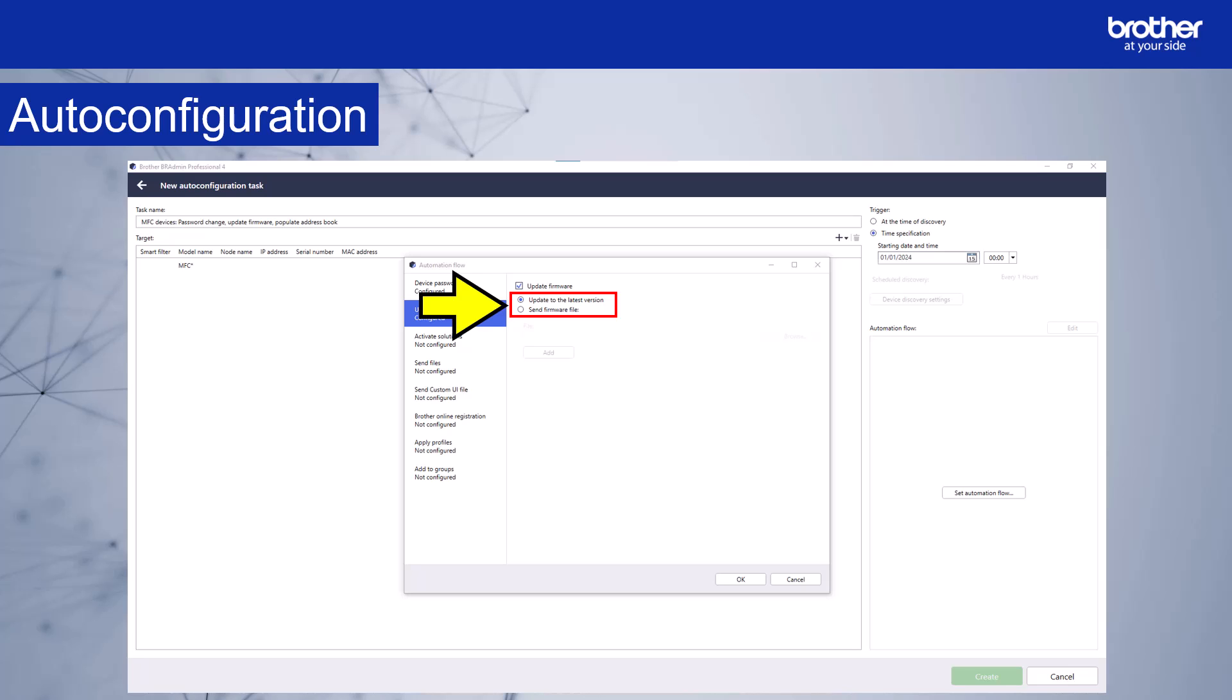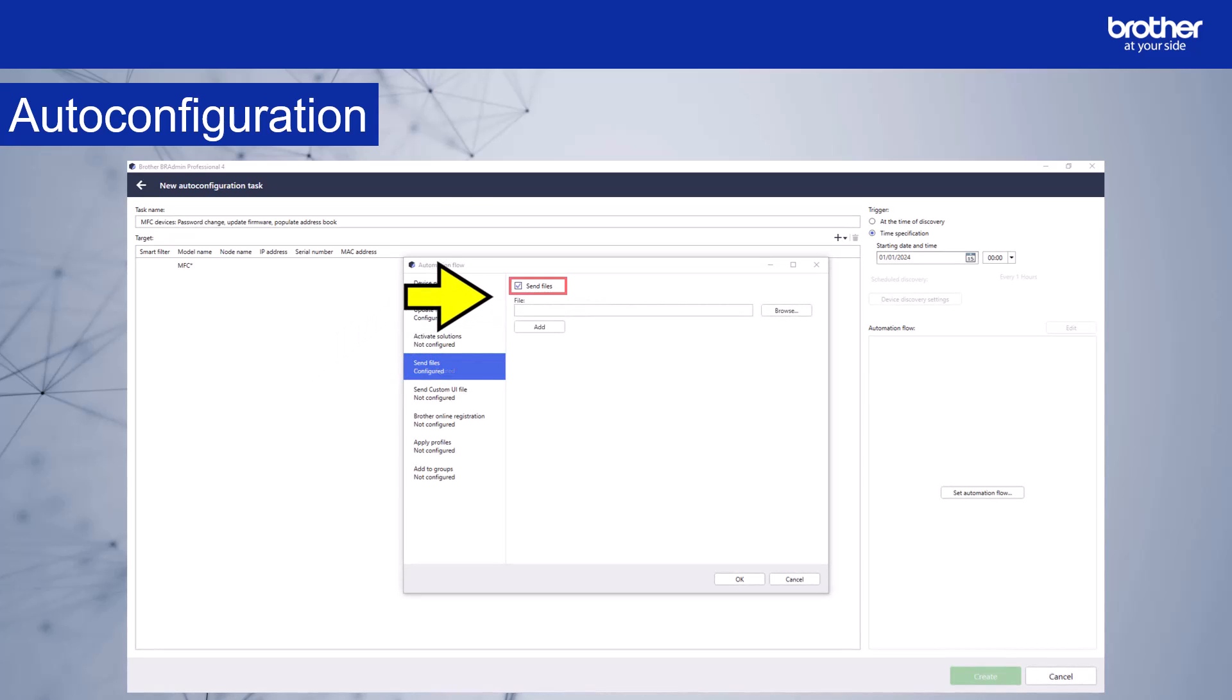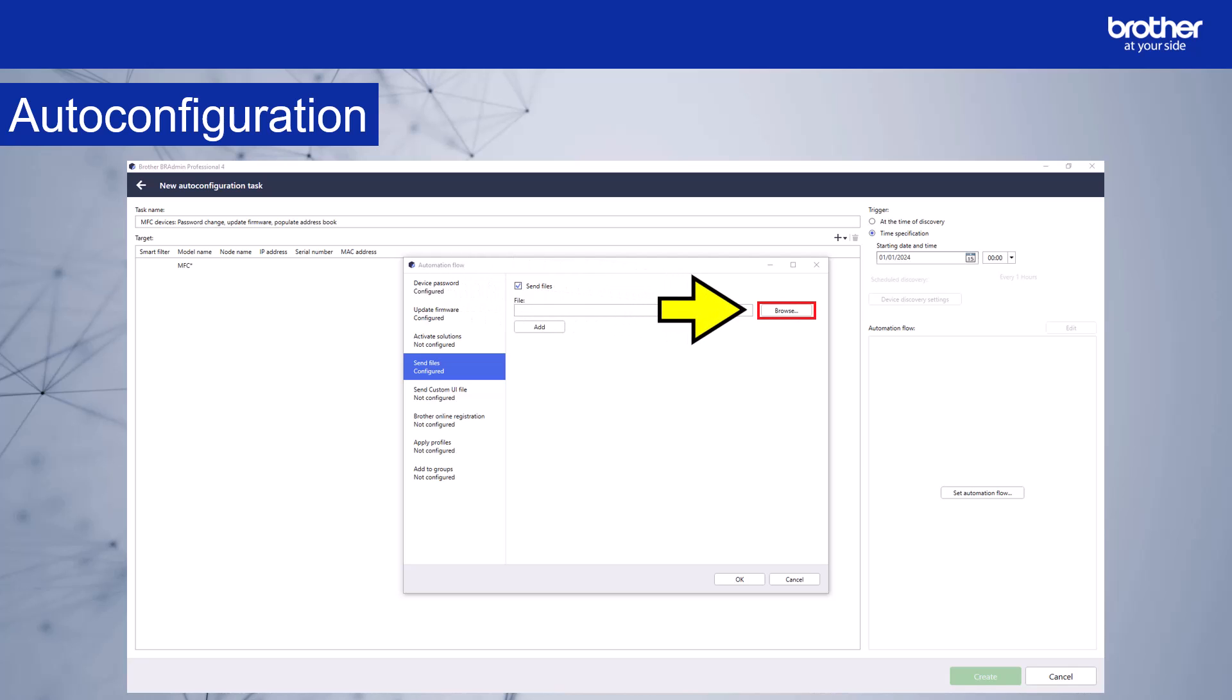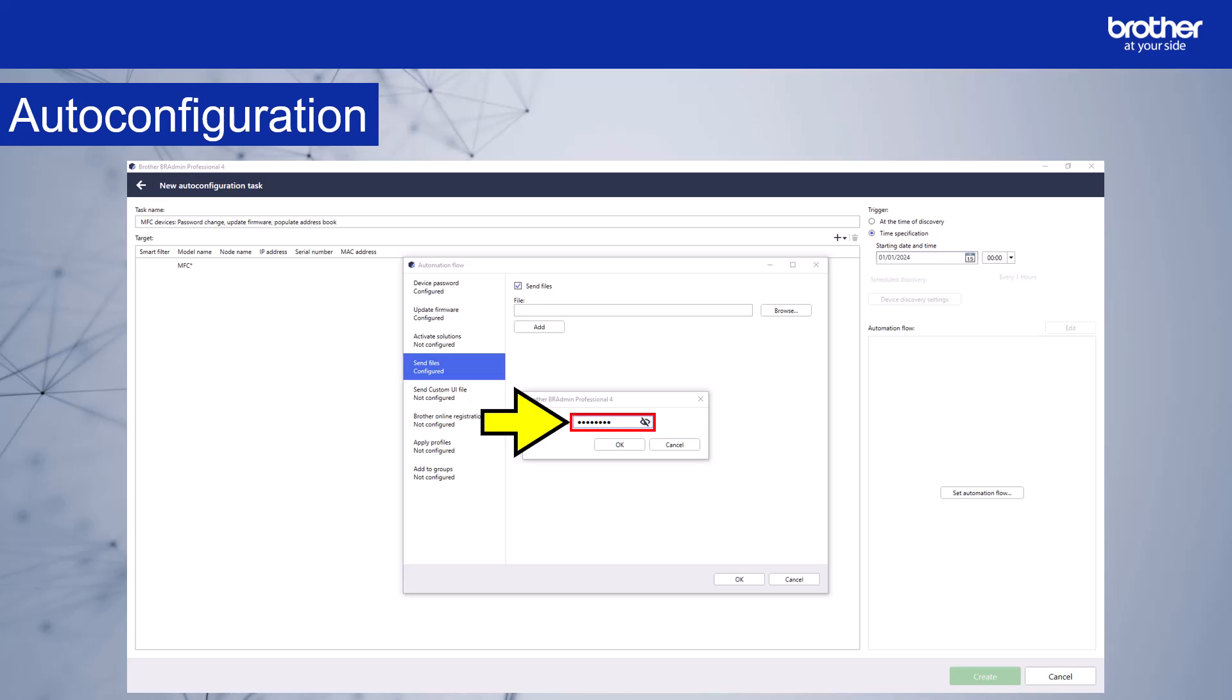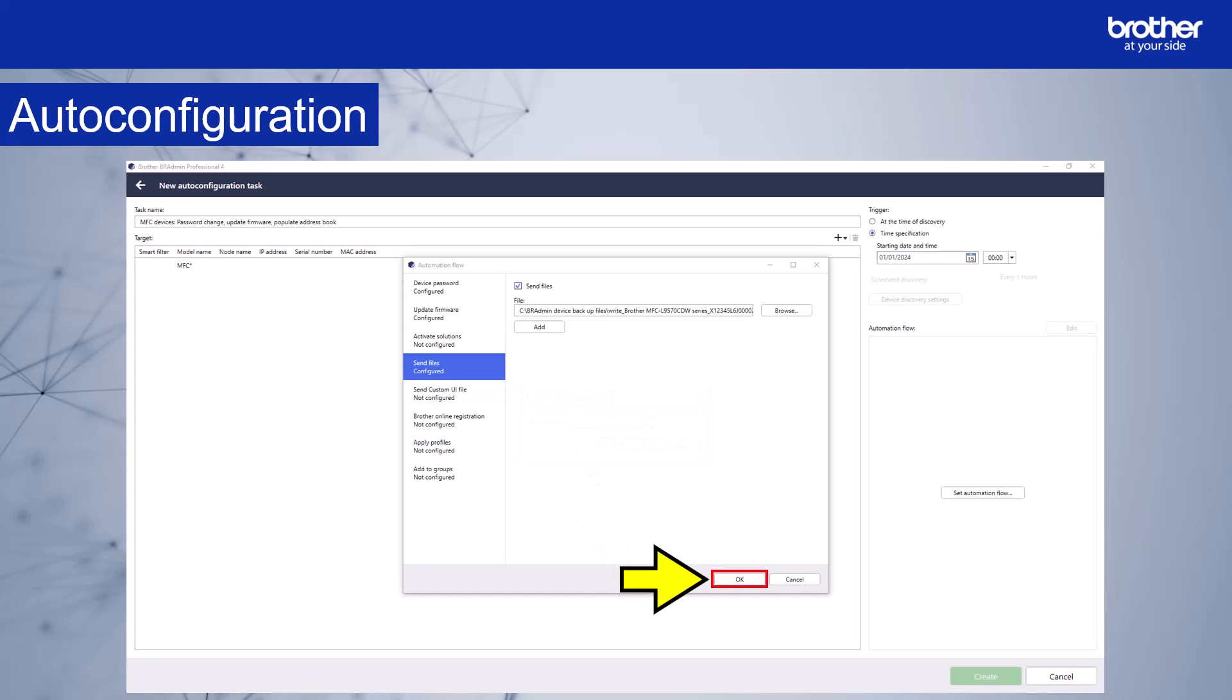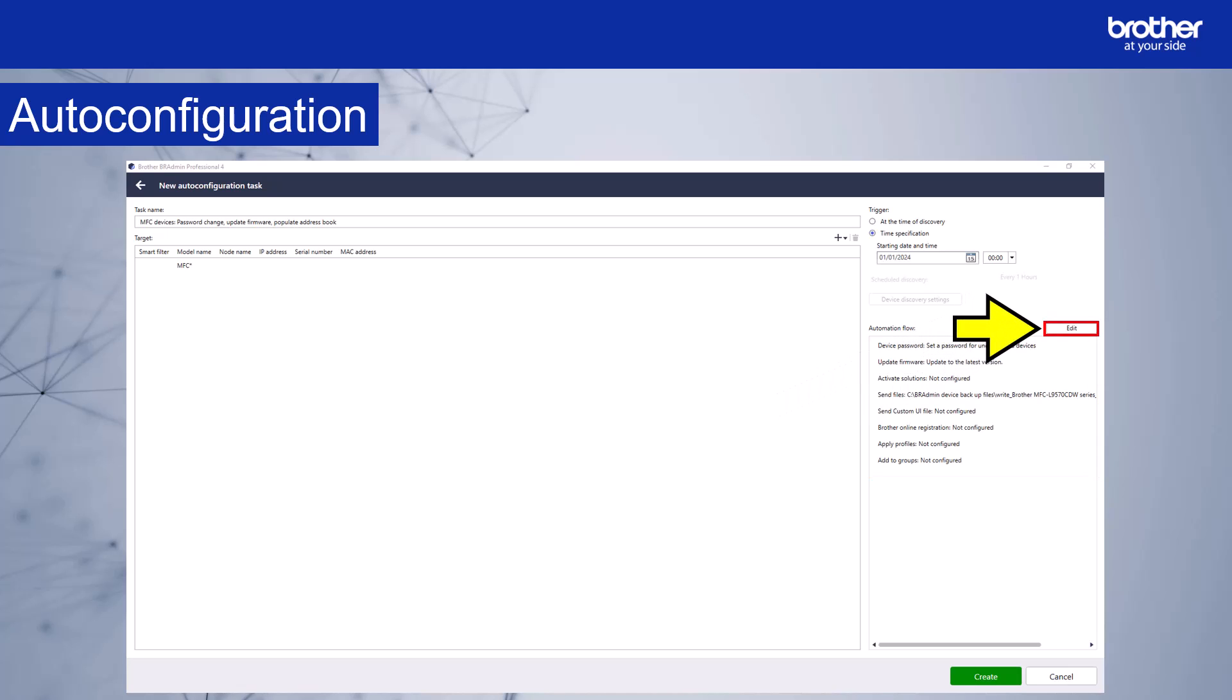Finally, I want to send a settings file to populate the address book. So I'll select send files, and then enable the option here. Now I'll browse to the settings file. The file password window will appear. I'll enter the admin password of the device I created the settings file from and select OK. Then select OK again. The automation flow now shows on the right hand side. We can edit the automation flow here. The automation flow is ready to be created. Select create.